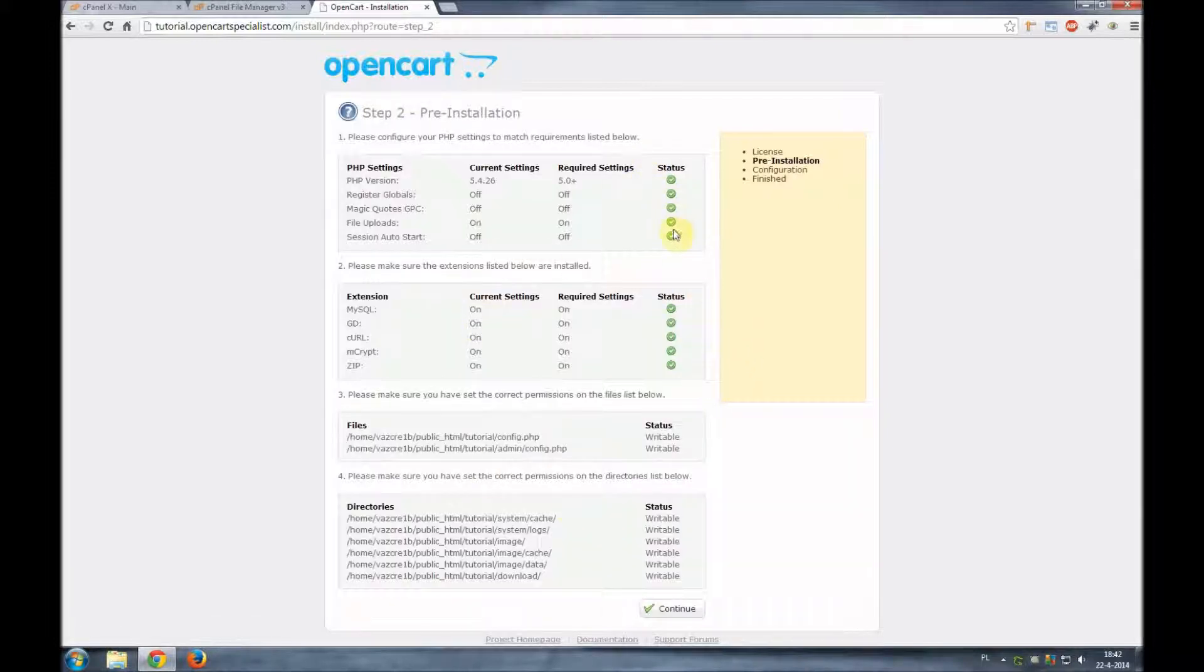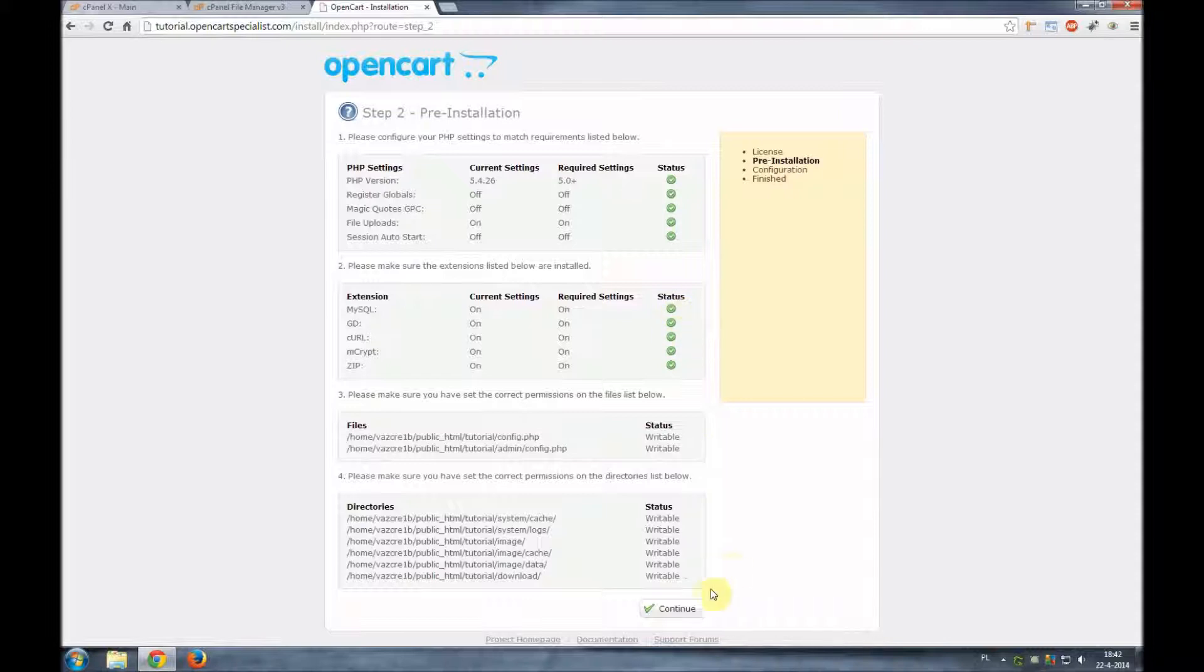We can see that step two gives us everything writable and every status is checked and it's all good to go and we can continue.